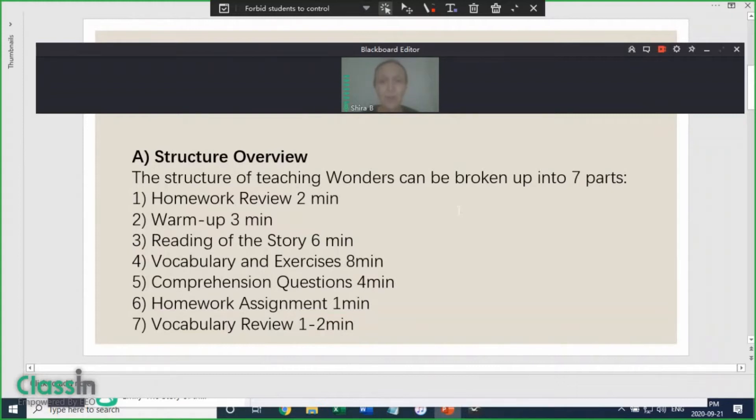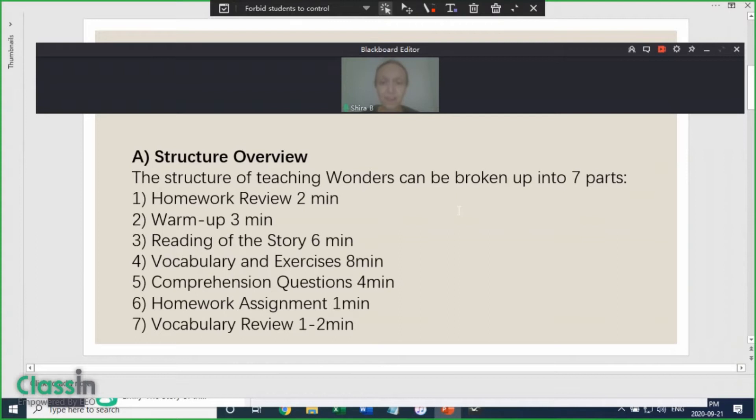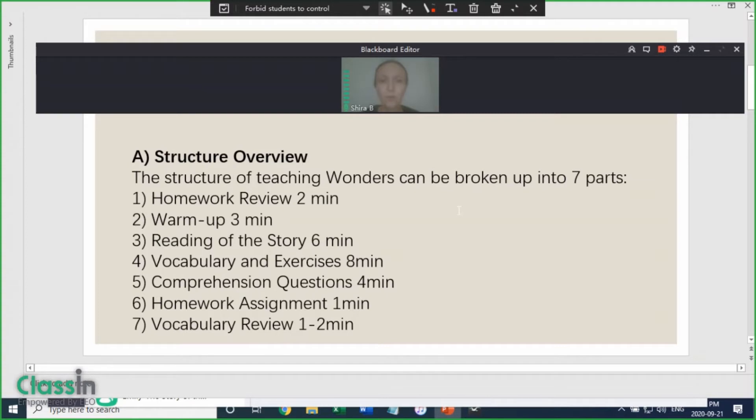We then go on to a warm-up. Reading the story is the third and most important step. After that, we go on to vocabulary and other exercises, followed by comprehension questions. Towards the end of the lesson, we assign the next time's homework. And finally, we end with a quick vocabulary review.